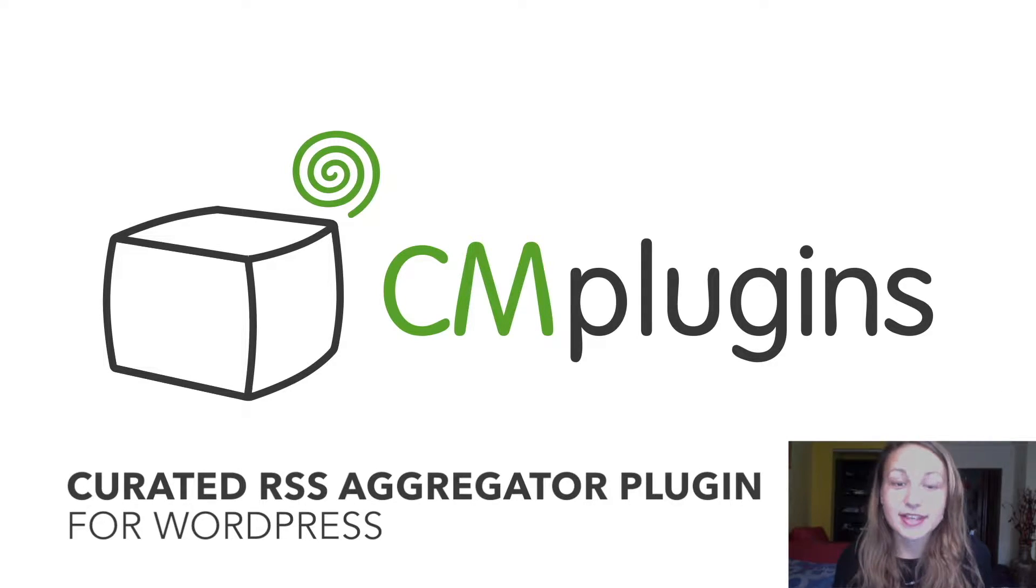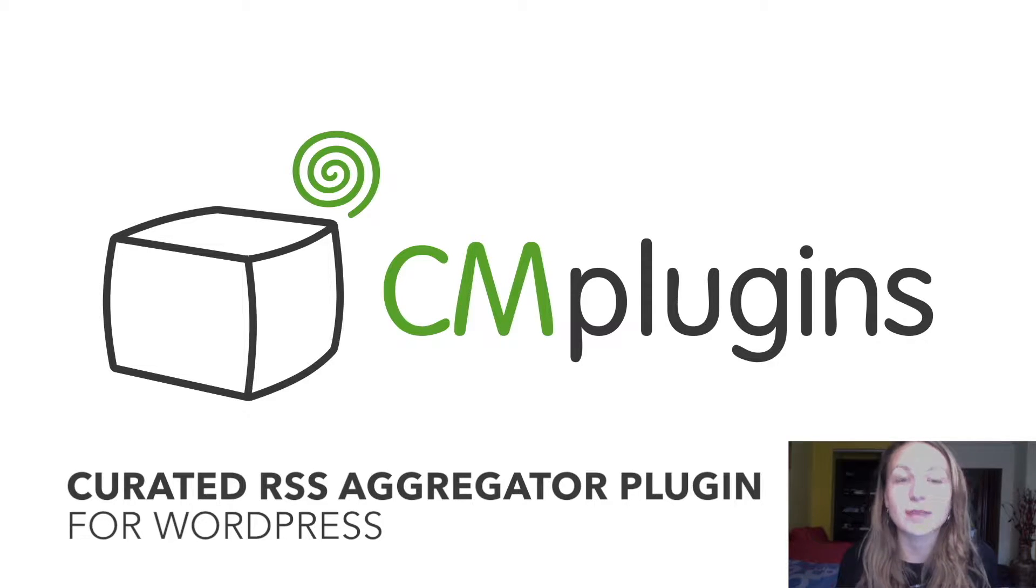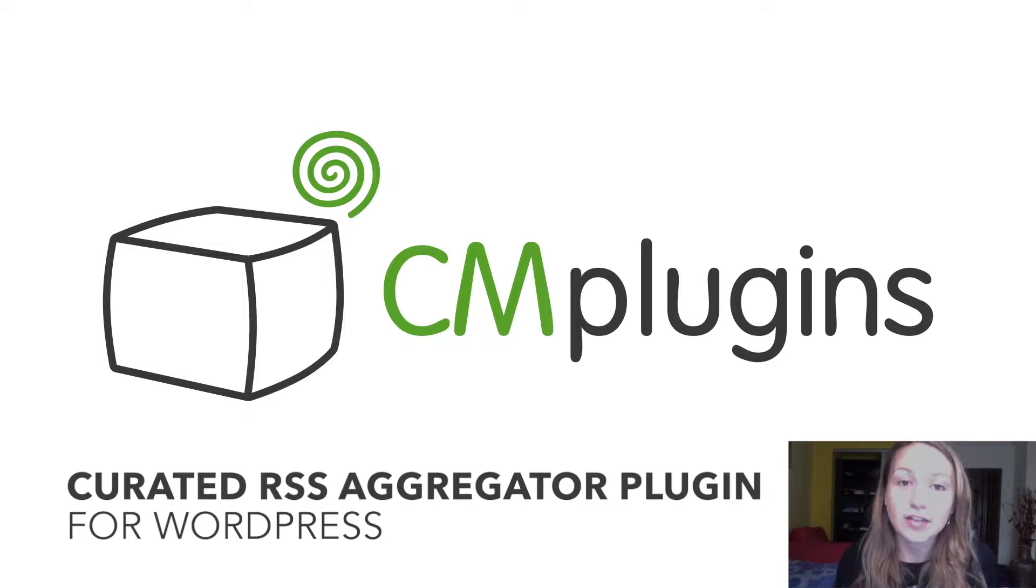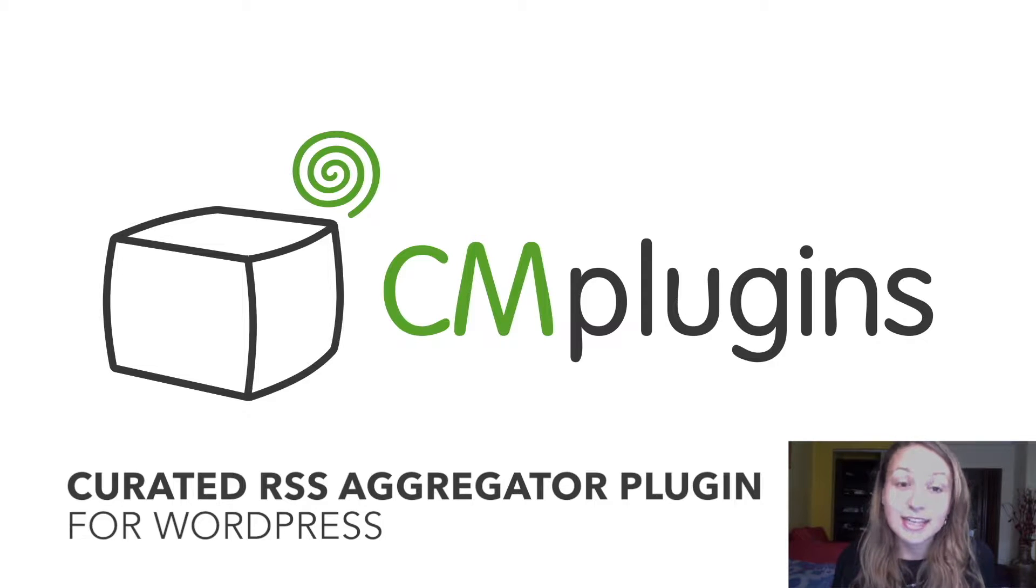Sam here from CreativeMinds. In this video we're taking a look at a plugin that allows you to import and aggregate multiple RSS feeds and arrange them by categories and topics in an easy-to-use list.